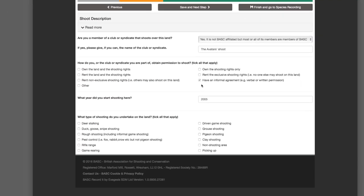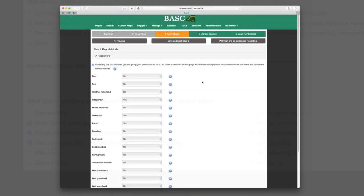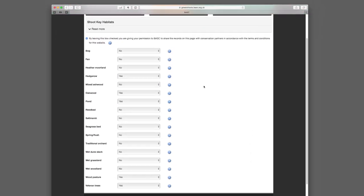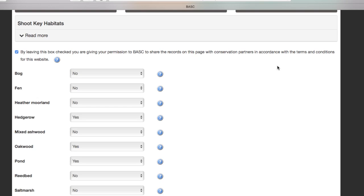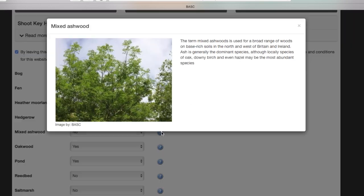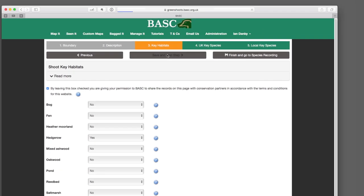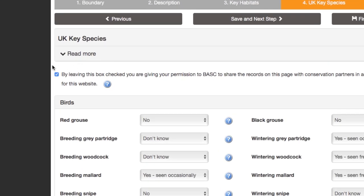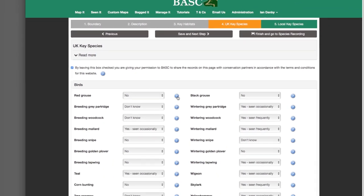Greenshoots Mapping has another benefit. All the information that goes into Greenshoots Mapping provides a unique insight into the state of the UK countryside, and this is really useful for research and conservation planning. Having real data and facts helps us argue the case for shooting and conservation — and the more we know, the better we can do this for you. Rest assured the system is private and safe to use. If you allow us to share your wildlife records to improve conservation knowledge, you do so anonymously.